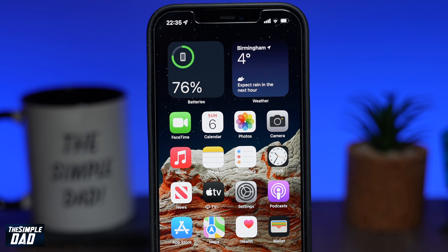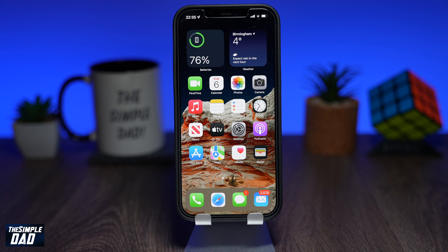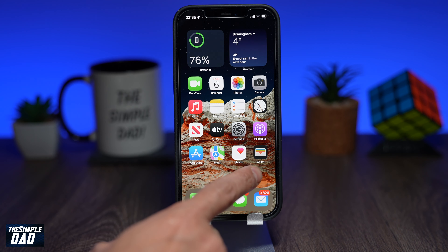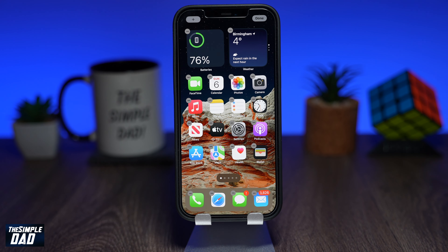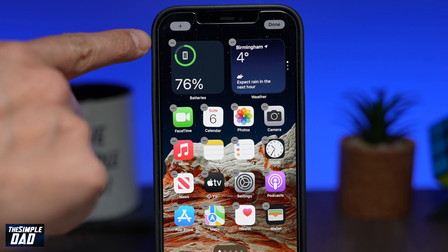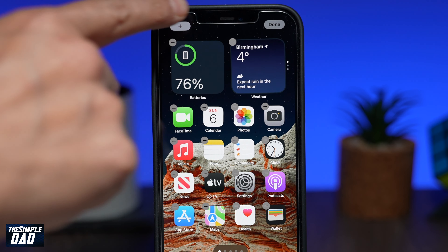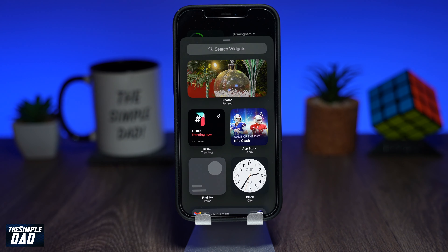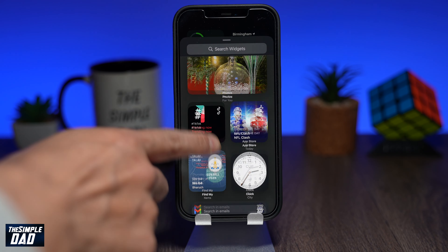To add a widget on your iPhone or iPad home screen, hold and press on an empty space. Once the icon starts to wiggle, tap on the plus sign at the top. You'll then come to this screen — this is your widget library.